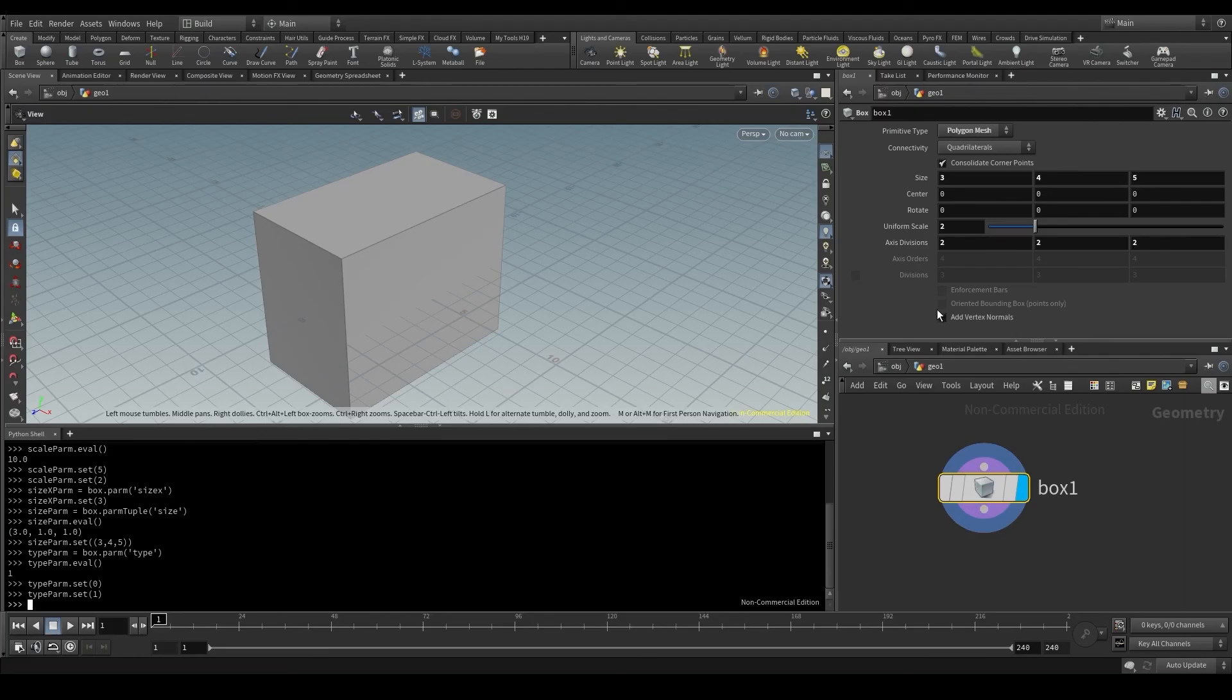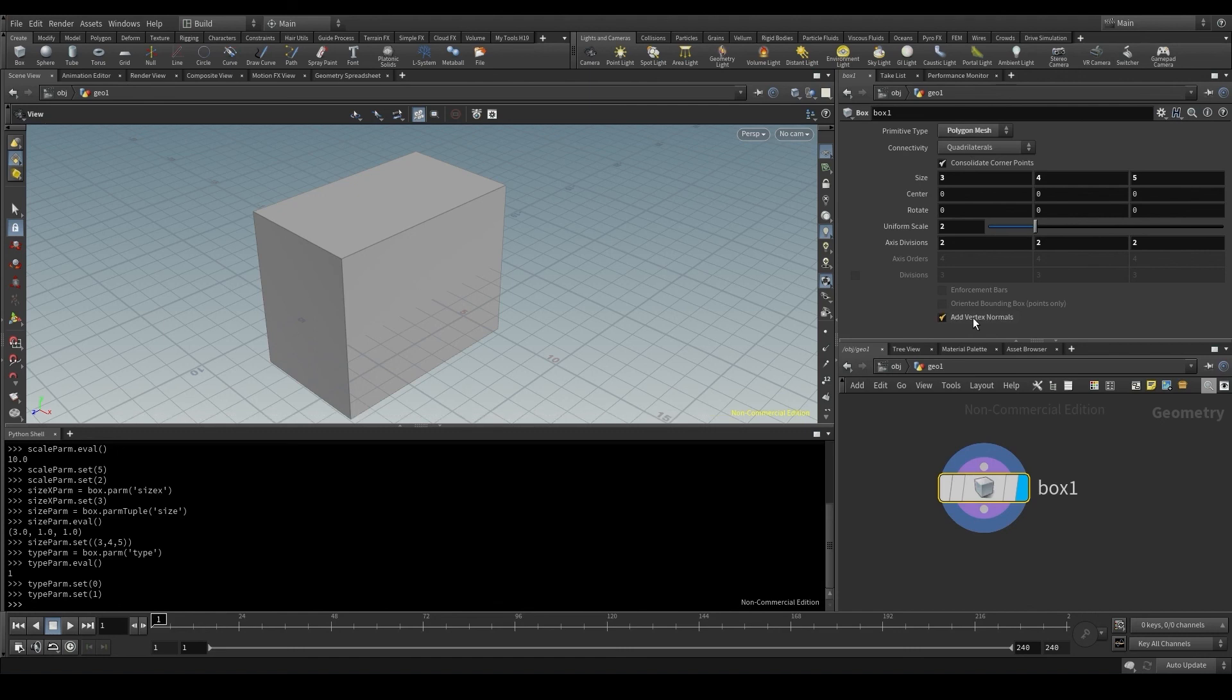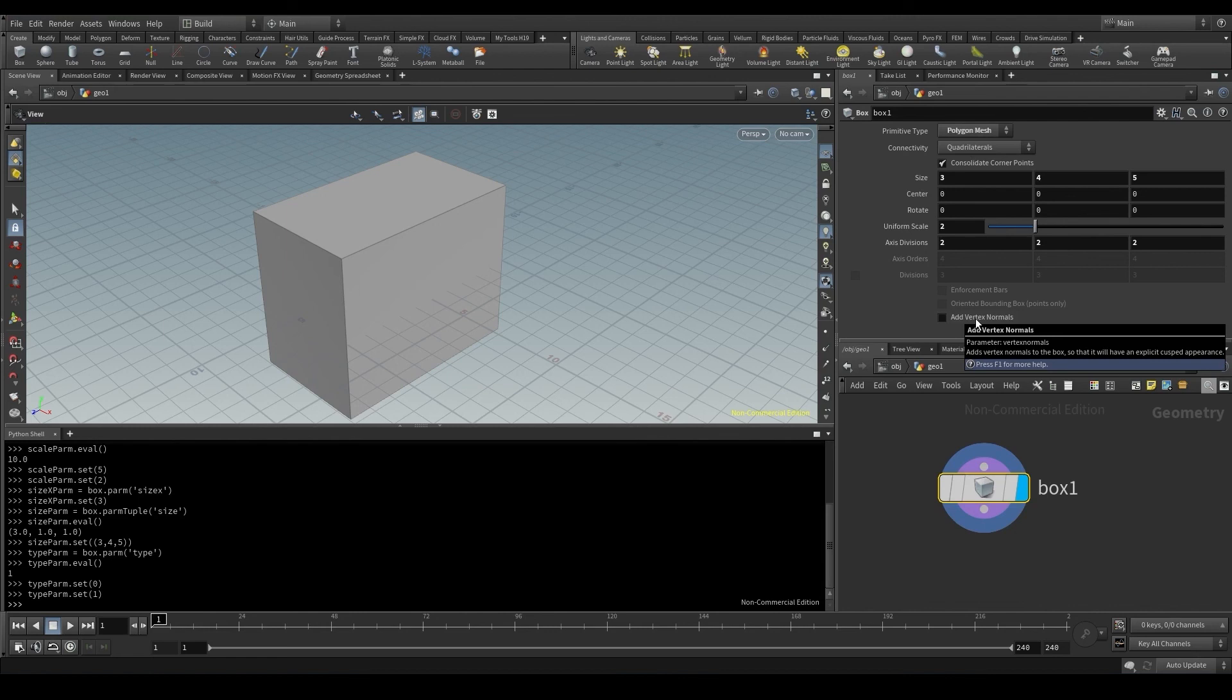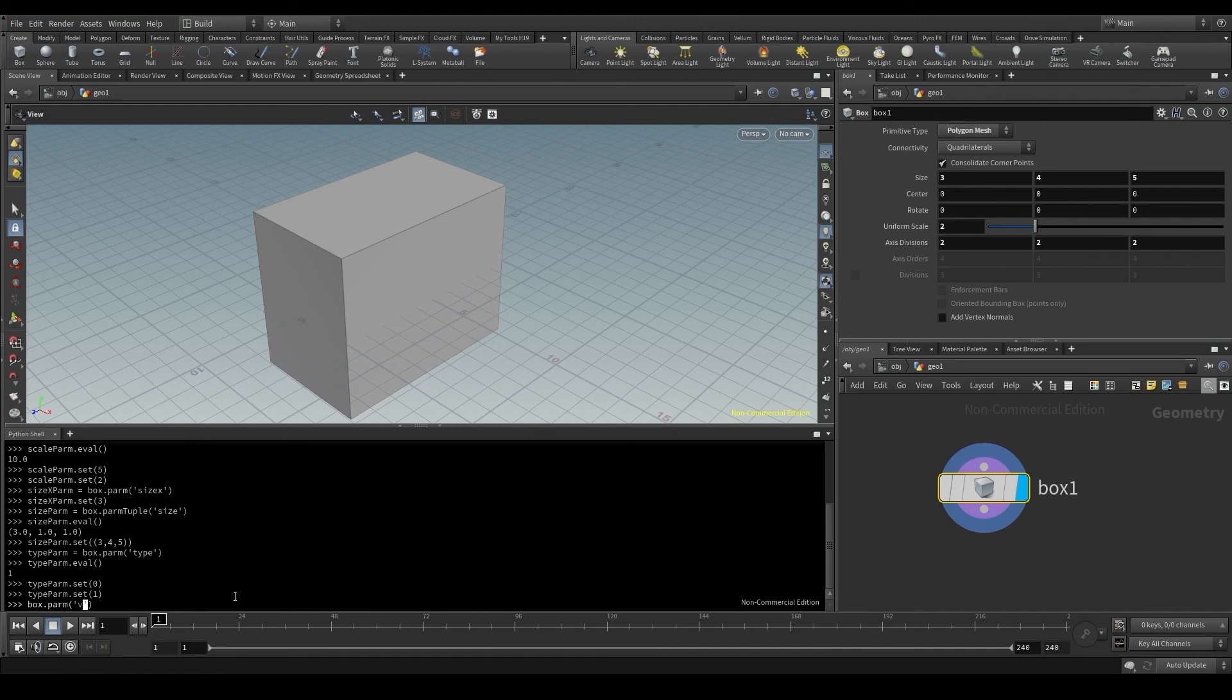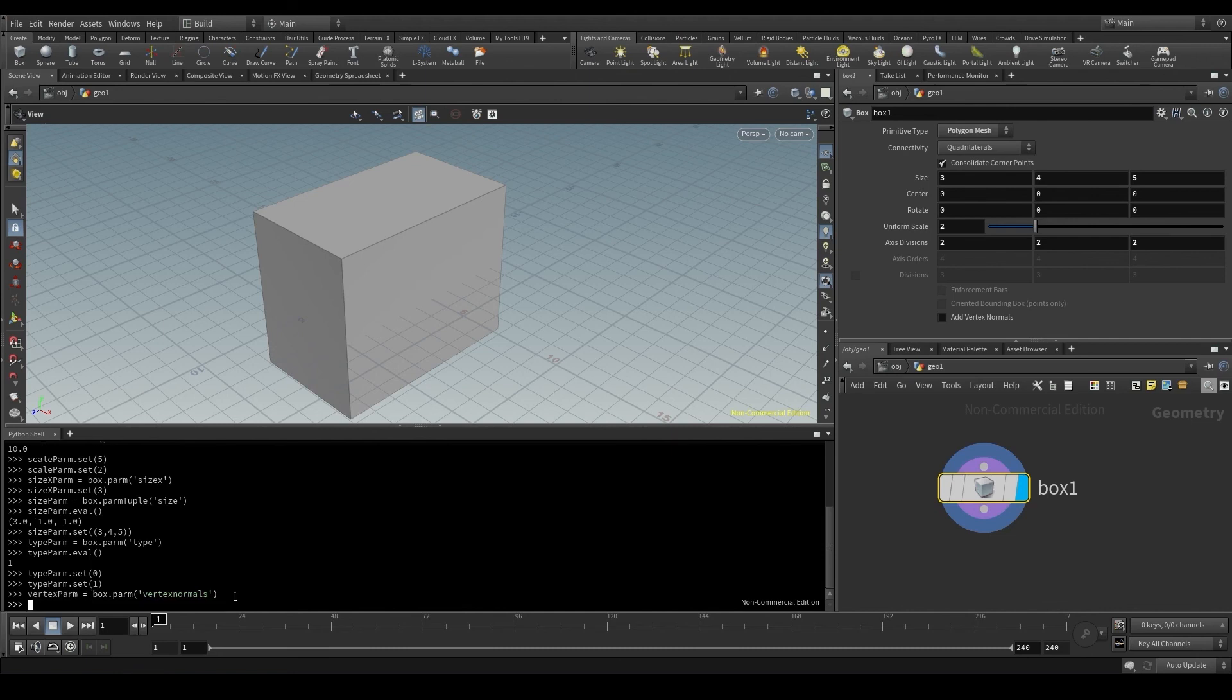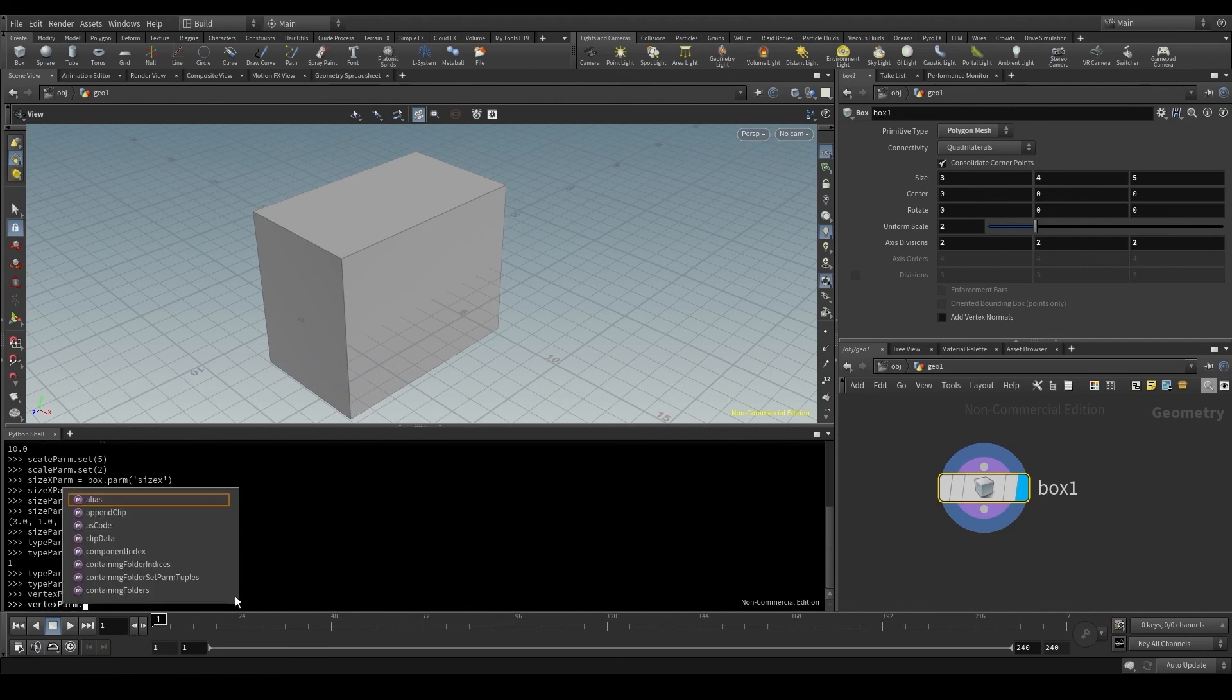And what about the toggles? These boxes that can be checked and unchecked. This one down here is the vertex normals parameter. Let's use that one. Box, dot, parm, vertex normals, and store it as vertex parm. Now I'm going to run an eval on that parameter to see its value. Press enter, and it says 0.